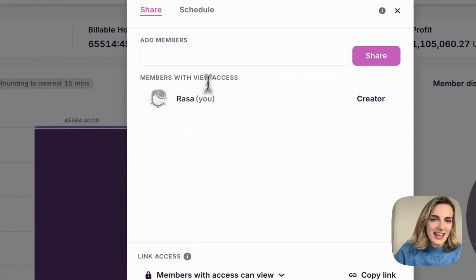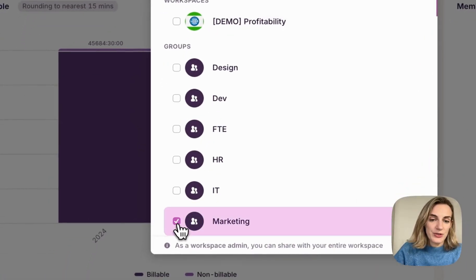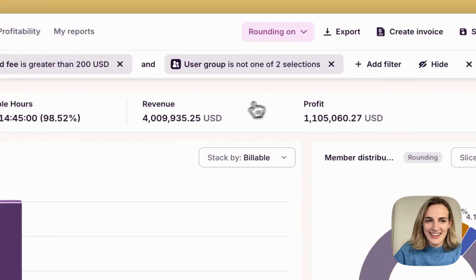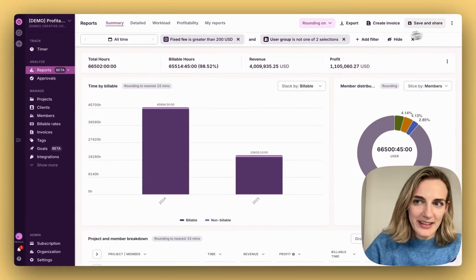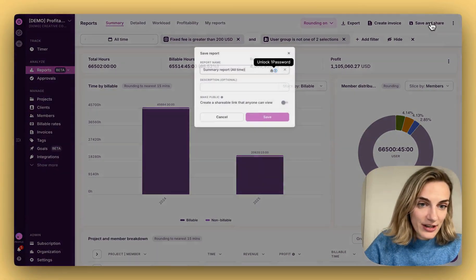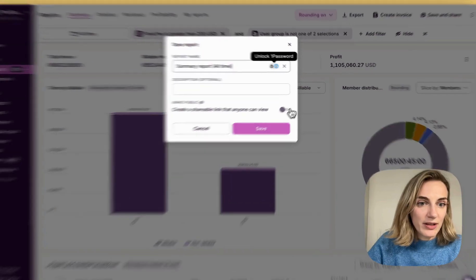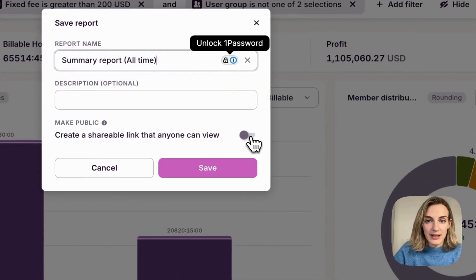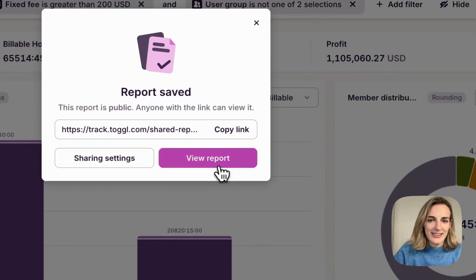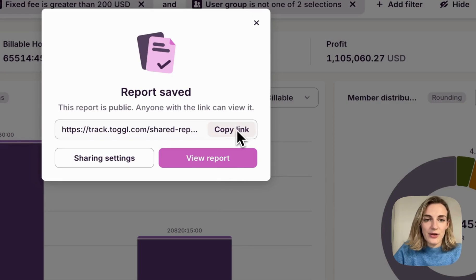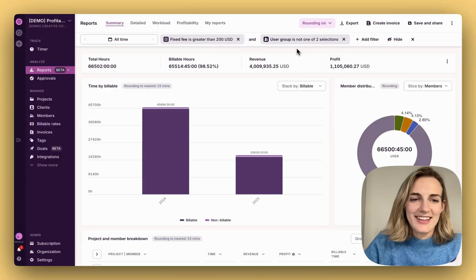Go to Sharing Settings and add users you want to share it with. To share a report publicly, click Save and Share at the top of the report. Enable Make Public toggle. And in the next step, you'll see a link that you can share with anyone inside or outside your organization.